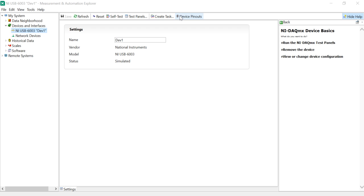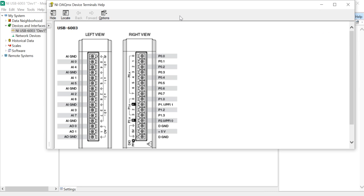Click on the device pinout and let's see how many channels are available. You will get eight single-ended or four differential analog inputs and analog outputs, along with a plus/minus 5V and plus 5V power supply, and also digital input/output — a digital IO module.